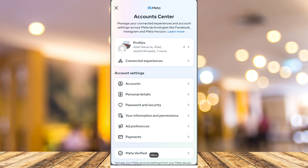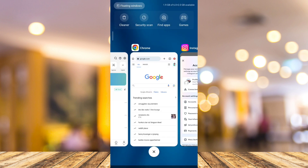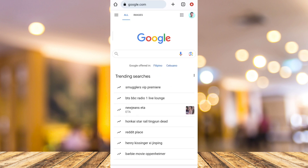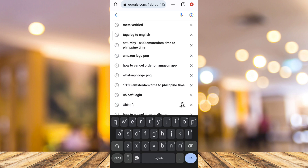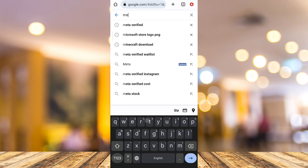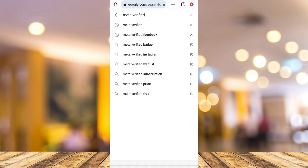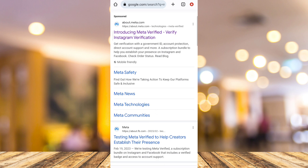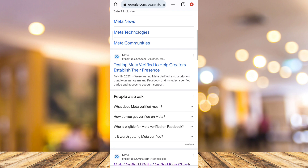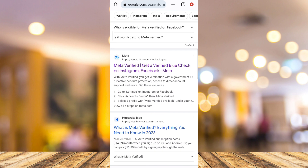From here on the search box, you need to type meta-verified. And once you've done that, tap Next, then scroll down until you find the link that says 'Get a verified blue check on Instagram.' Tap that link.